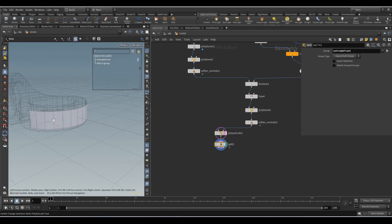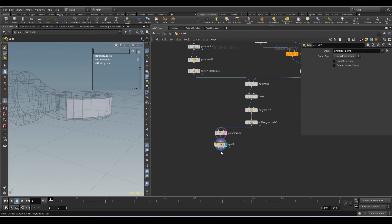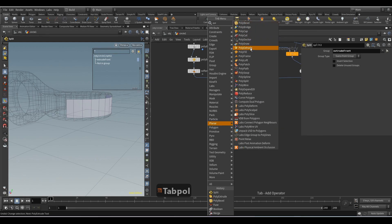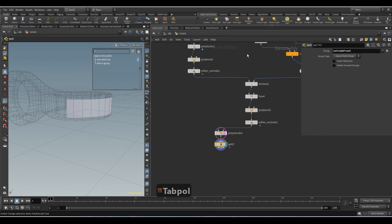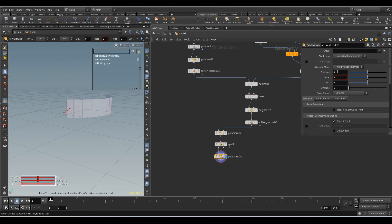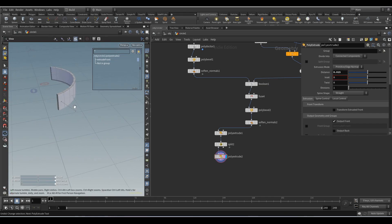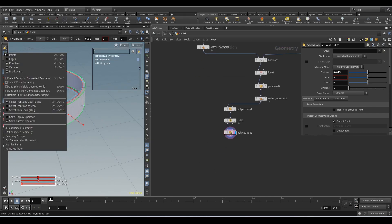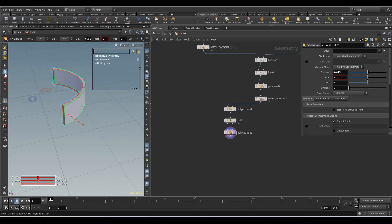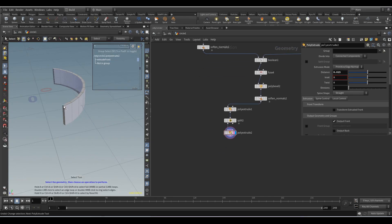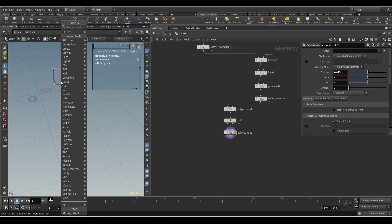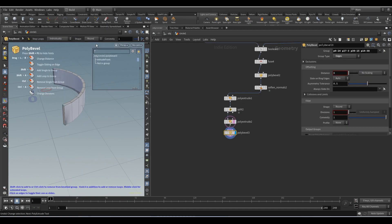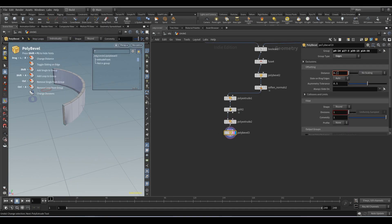And here we select it. Add the Poly Extrude node, set distance 0.015. From here we select Edges and we will insert the edges. And add the Poly Bevel node. Distance 0.014, divisions 4.